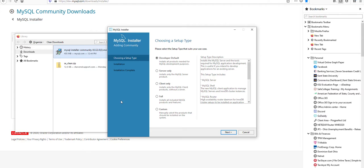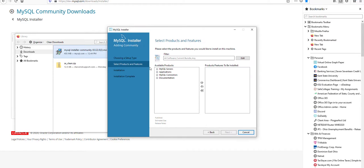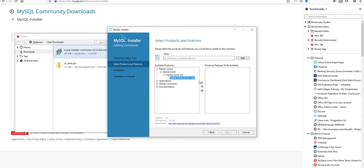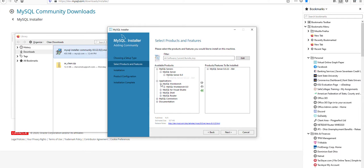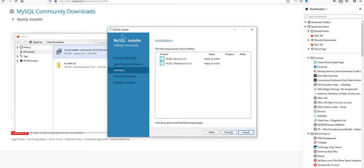In the installer we're only going to need the server and the workbench installed, so we'll go down to custom and click next, and then select the most recent version of the server and move that over there, and then in the application section the most recent version of the workbench. Get that over there and click next and execute to get those installed.